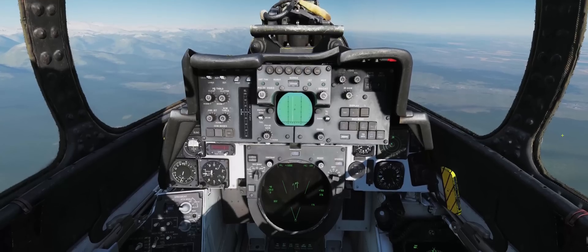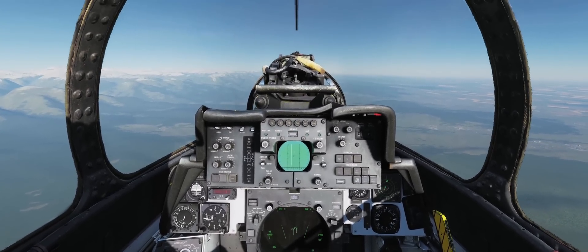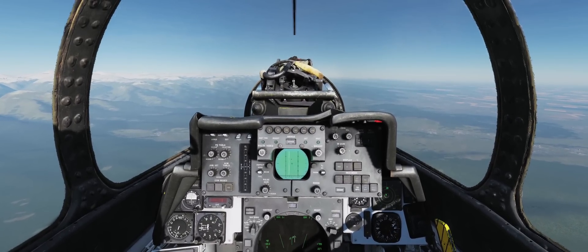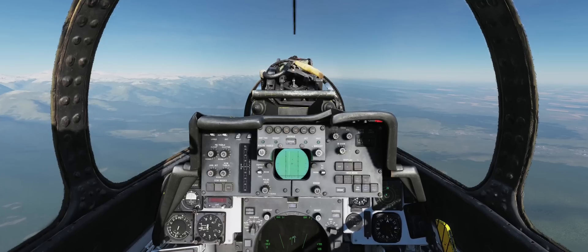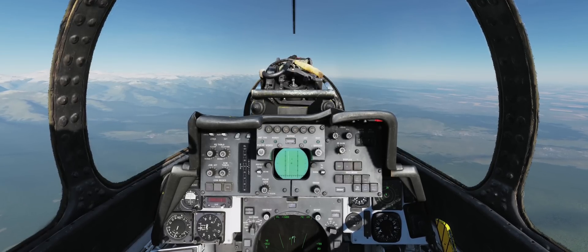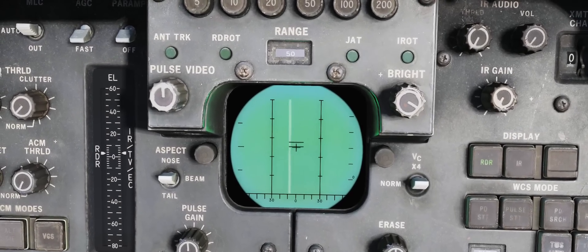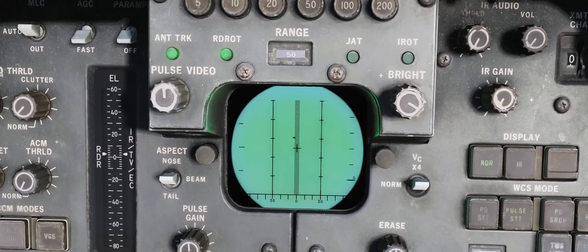That's pretty much all there is to IFF but let's cover a couple other scenarios while we're here. Let's take a look at how we can IFF in pulse mode. Here we have two targets we can see them faintly on the DDD display.